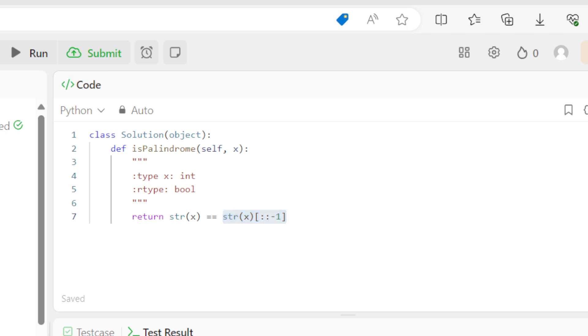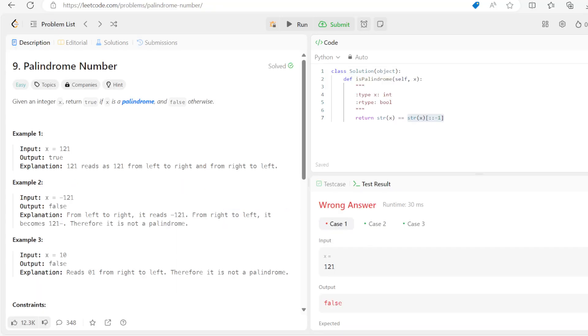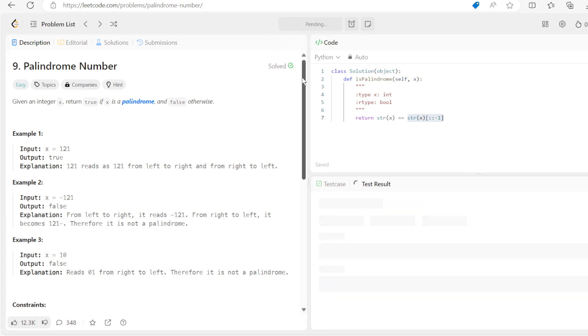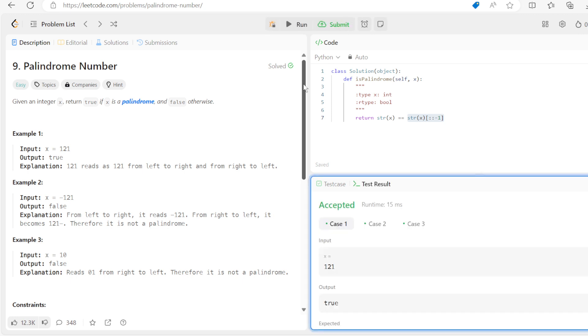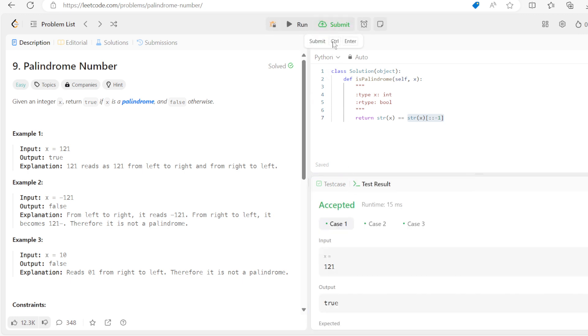And we can run it. And then it came out correct in the test cases: 121, minus 121, and 10.